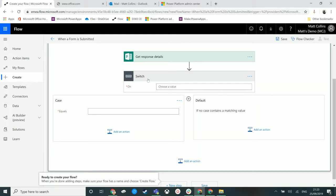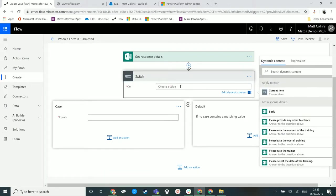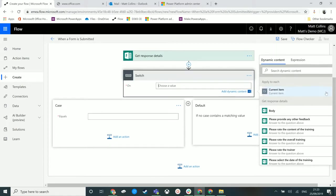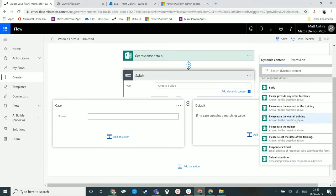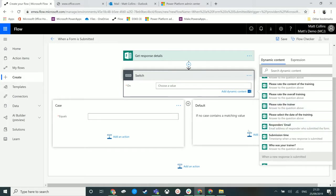We see this switch up here. We have this thing that says 'on' and we also have this bit here where we can see we've got some responses. We have different content here and what we want to run it on is 'who was your trainer.'